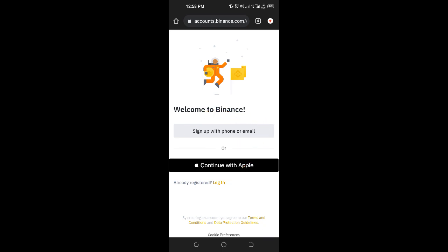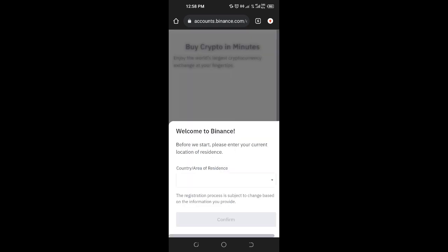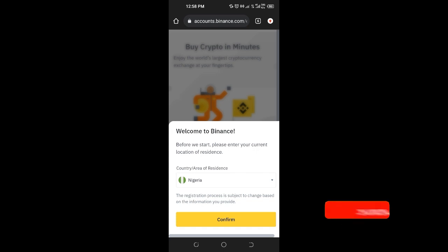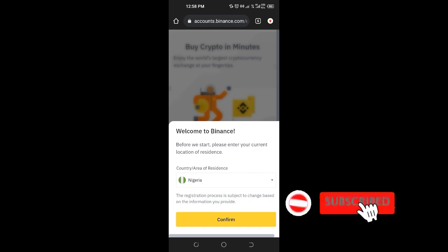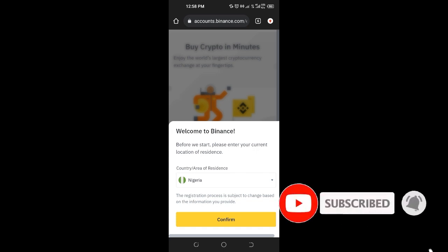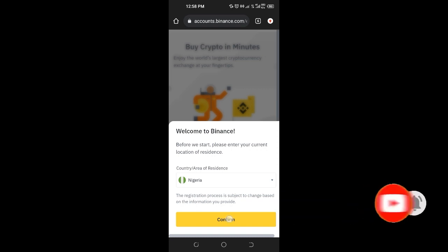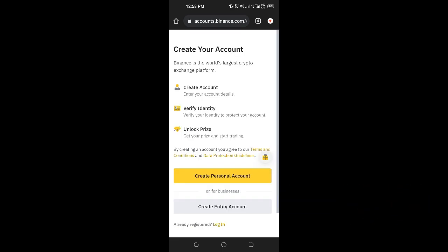If you go with the option of signing up with phone number or email and click on that, it will pop up. By default, it will select your country, so all you need to do is confirm that is your country and click confirm. It gives you a three-step process of signing up: create an account, verify an account, and unlock a lot of prizes that are awaiting you.